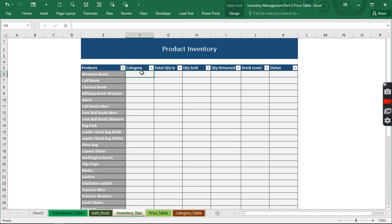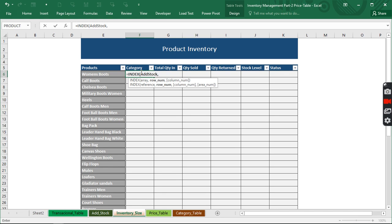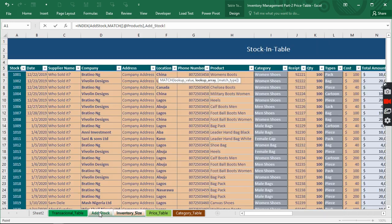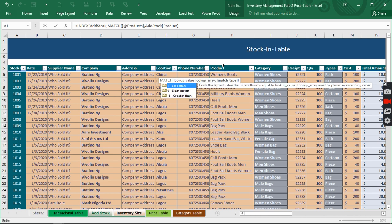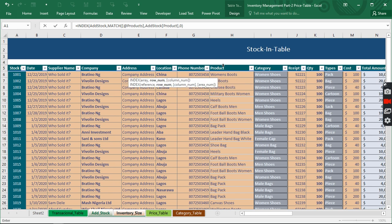Now when we click equal-to INDEX, we can select 'addstock' as the table array. The next thing it requests is the row number, so we're going to use MATCH to match what we really want. The lookup value is going to be this cell, and then it requests the lookup array — we go and choose the product column, clicking it so it highlights everything. When we hit comma it asks for the match type, and we're going to use zero as the exact match, then close it.